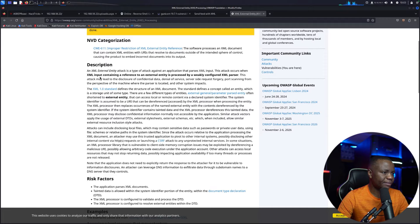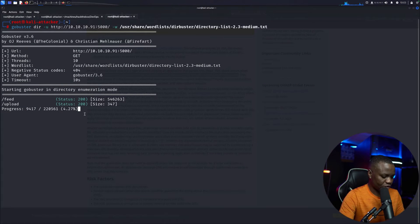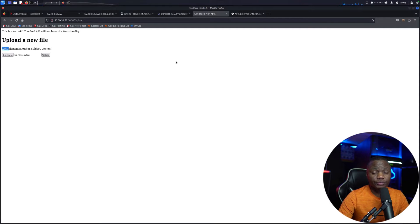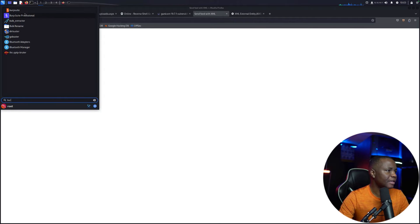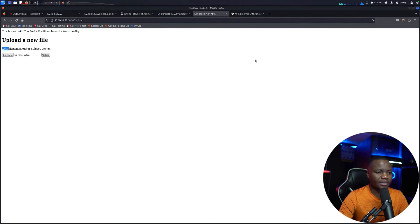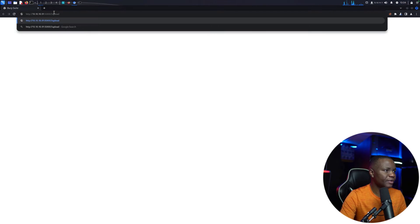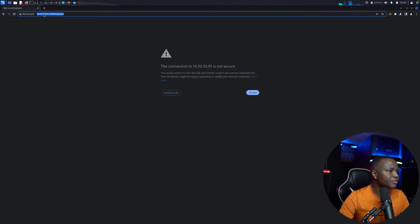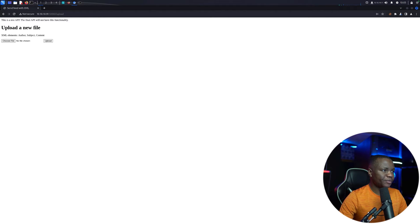This attack occurs when XML input containing a reference to an external entity is processed by a weakly configured XML parser. We can try to upload a file and see what happens, or send it through Burp Suite — let's try both. I'll start Burp Suite — just the regular community one. Once it's started, let's navigate to the upload page using the Burp Suite browser and intercept the traffic.